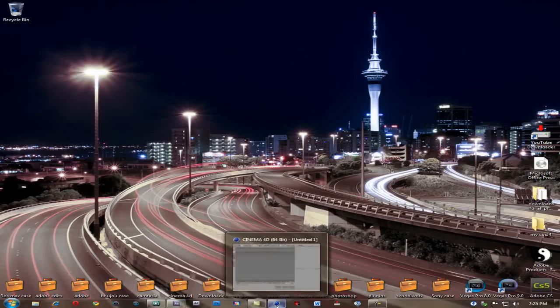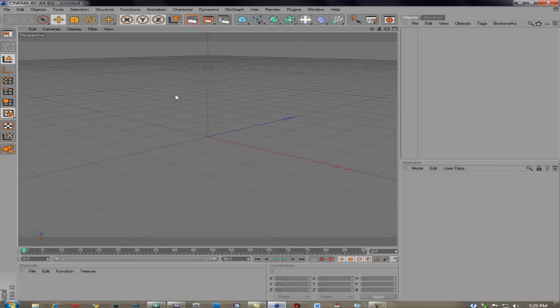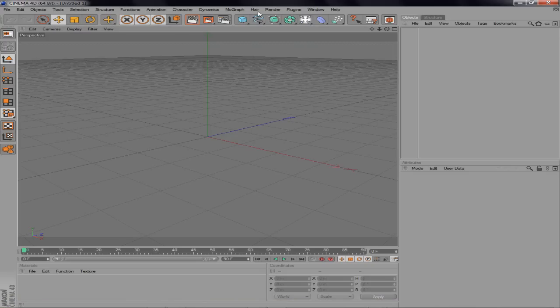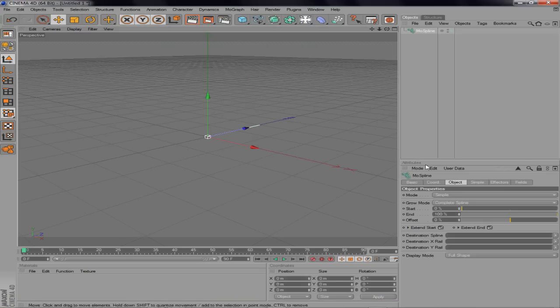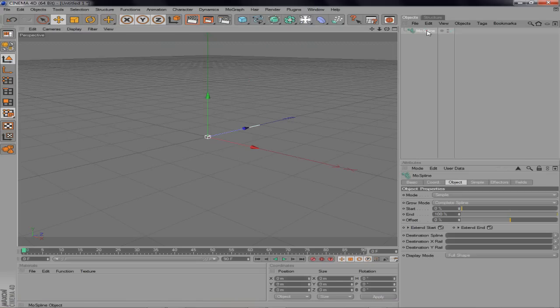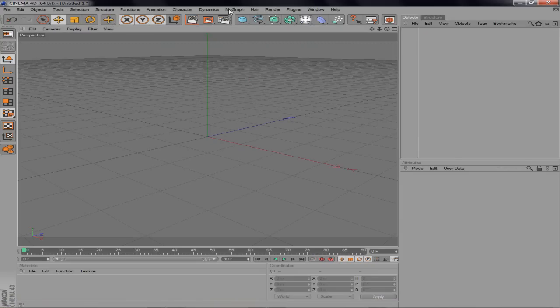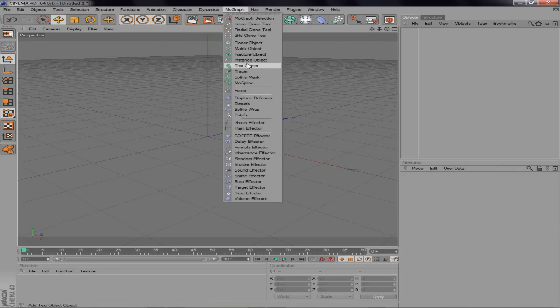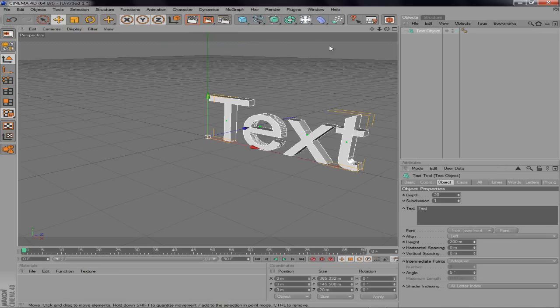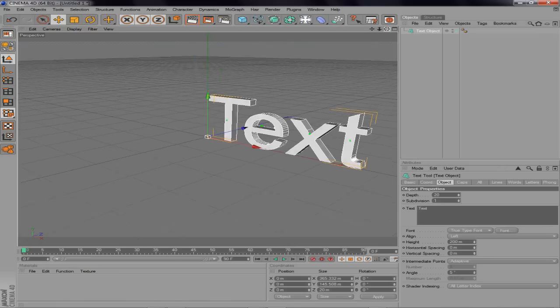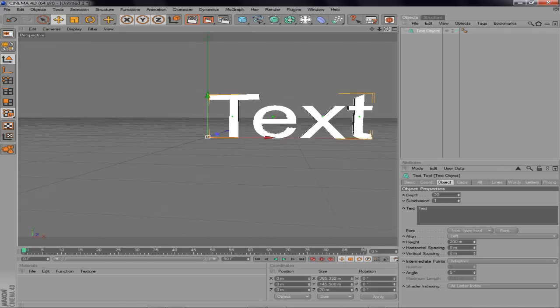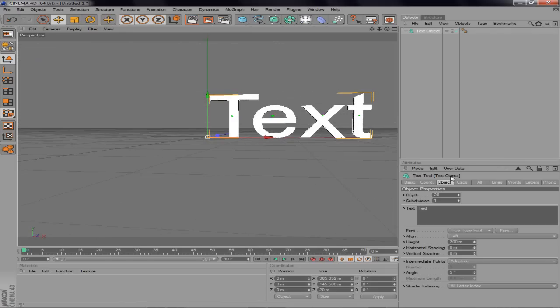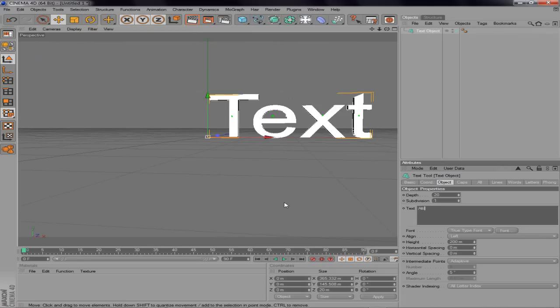Alright, so I'm first going to open up Cinema 4D. Now just to save time, oops, didn't want to do that. I'm not that great with Cinema 4D, but I'm just going to make a quick little text object. Let's say Ultimate Arts.